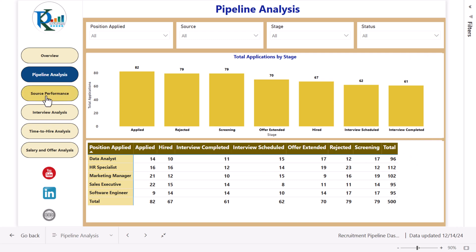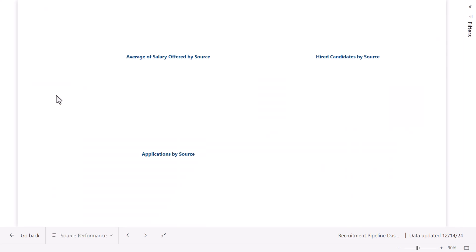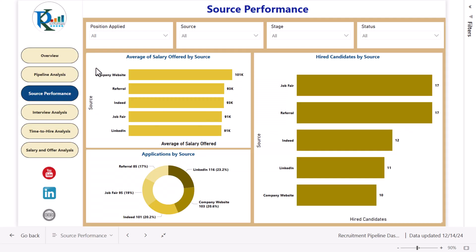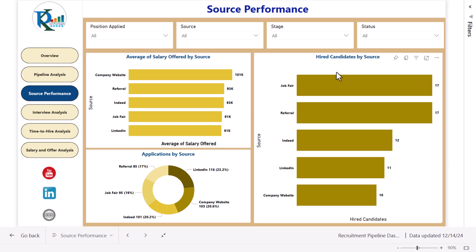Now let's go to the third page, which is source performance. Here we are showing the average salary offered by different sources. We have sources like company website, referral, Indeed, job fair, LinkedIn, etc. Then this is the hired candidate by source, and this is the application by source.